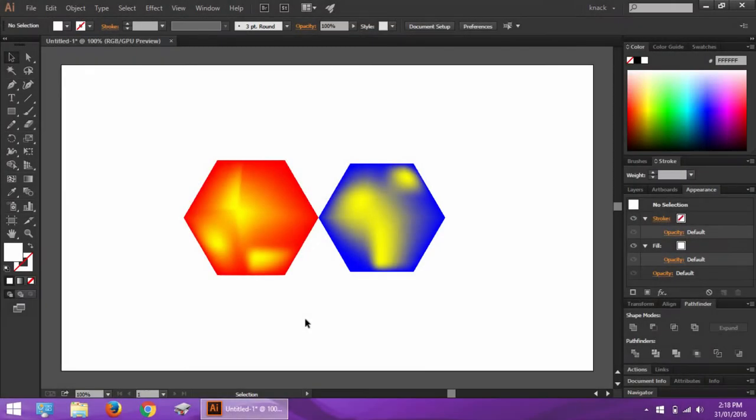Hello friends and welcome to Knack Graphics. We are on the way of doing 11 basic things before using Adobe Illustrator. And so far, we have done 9 lessons and you can check out those lessons in the playlist showing up here over the video.